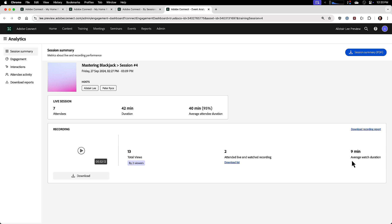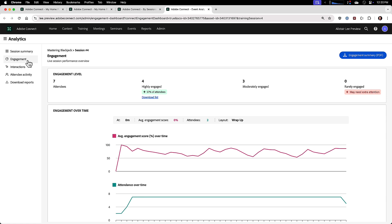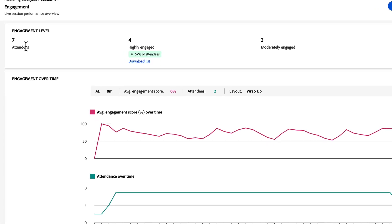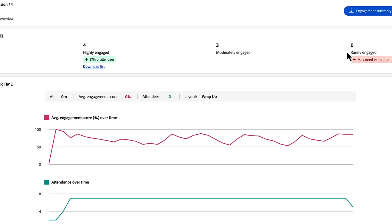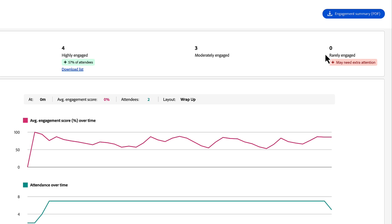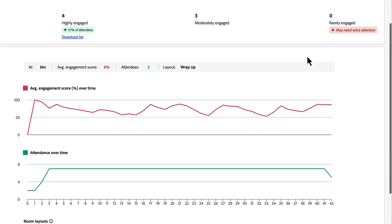I can see here the average watch duration and now we can get into the real value of this report by clicking on the engagement tab. And this gives me some insight into how engaging the session was. At the top, I can see the engagement level. How many attendees did we have? How many of those were highly engaged, moderately engaged, or maybe rarely engaged? If this is a virtual classroom, these may be people that need some extra attention.